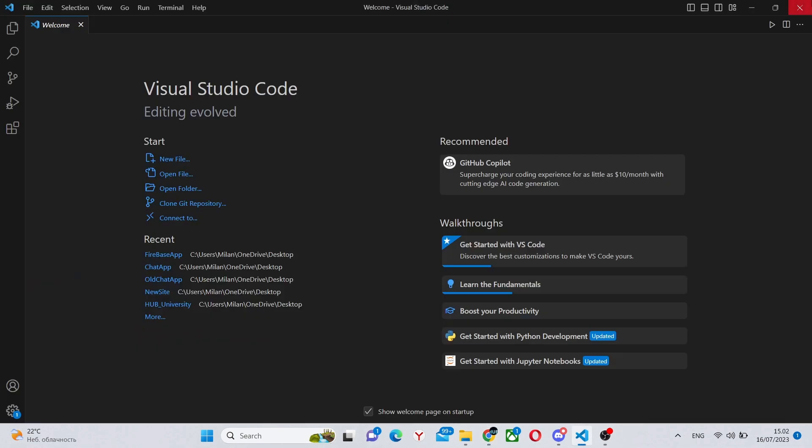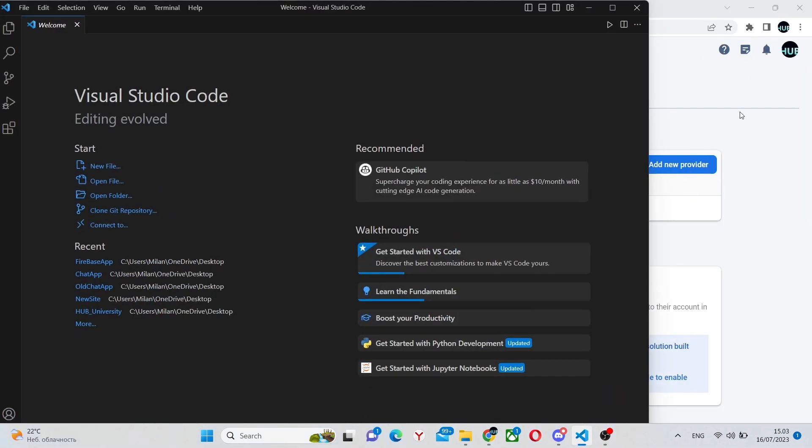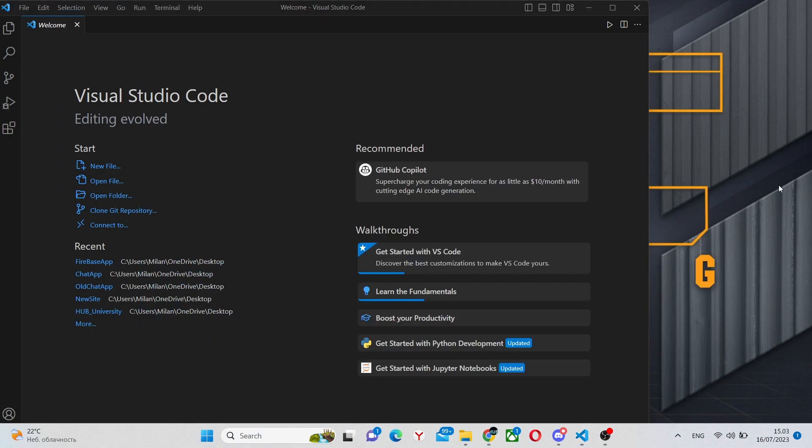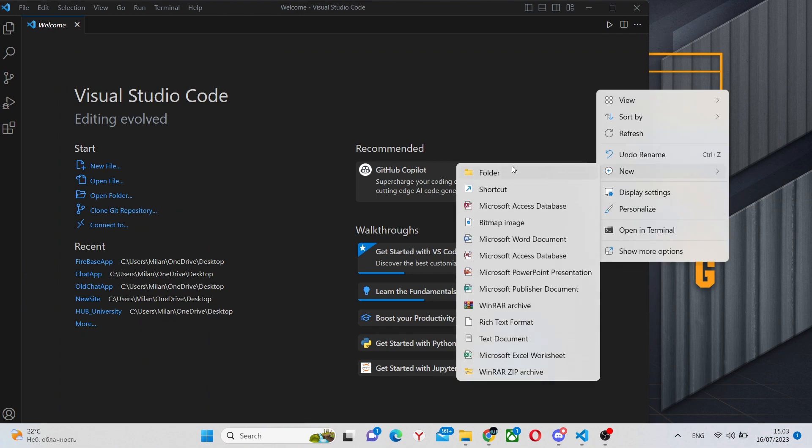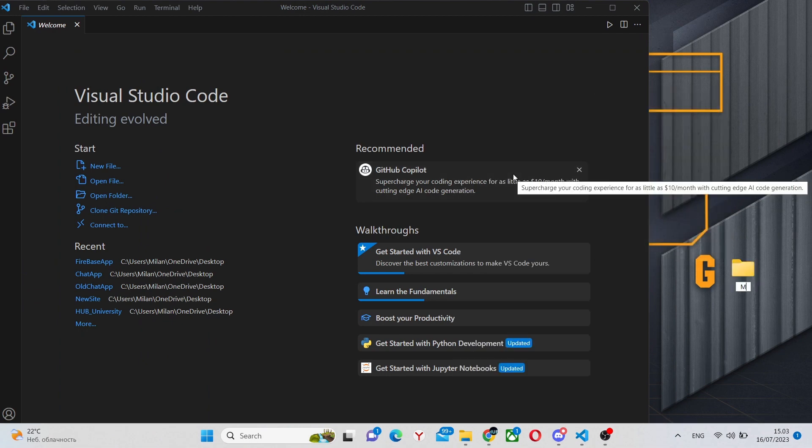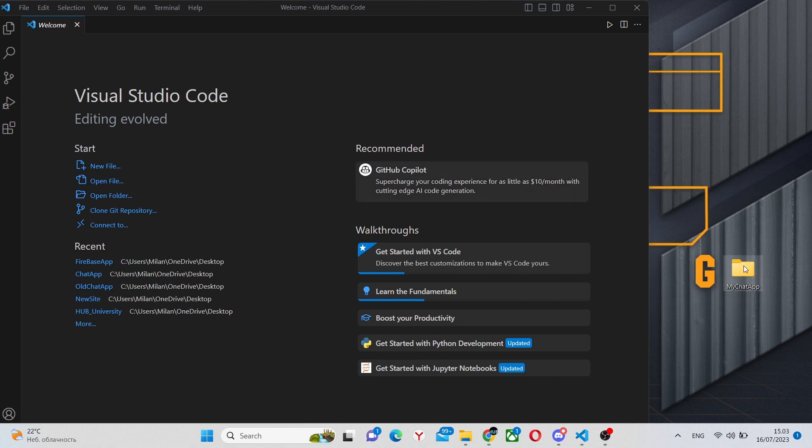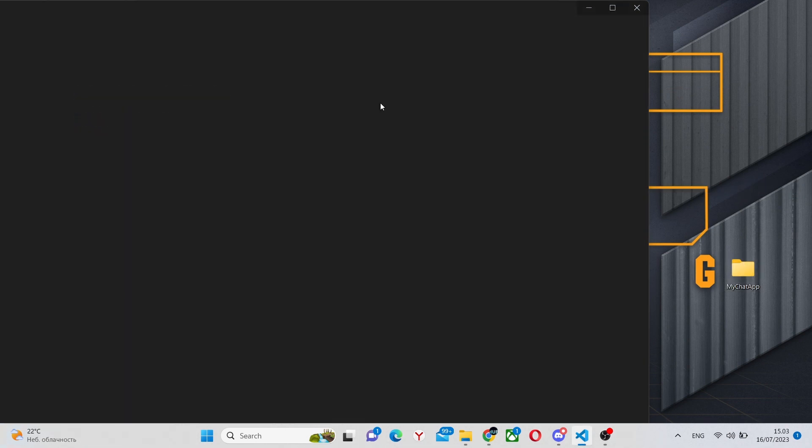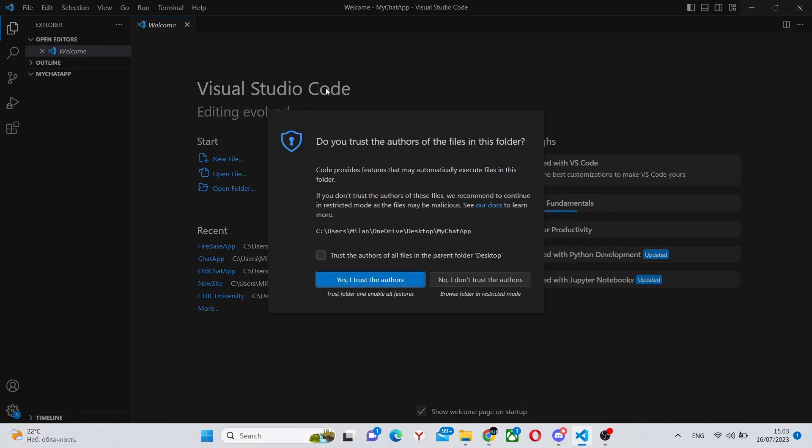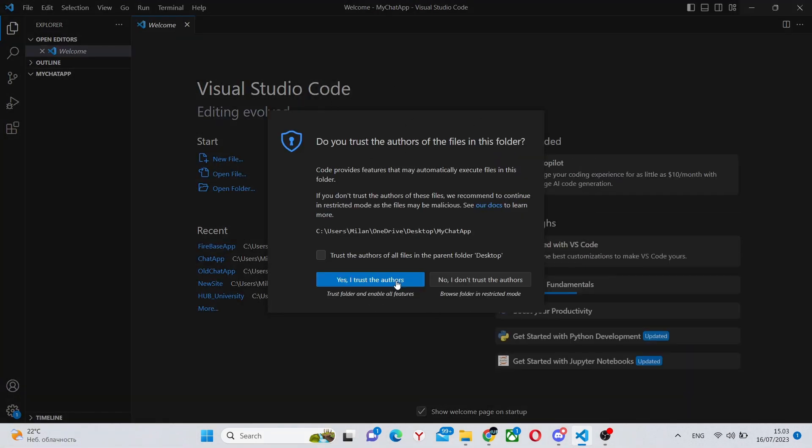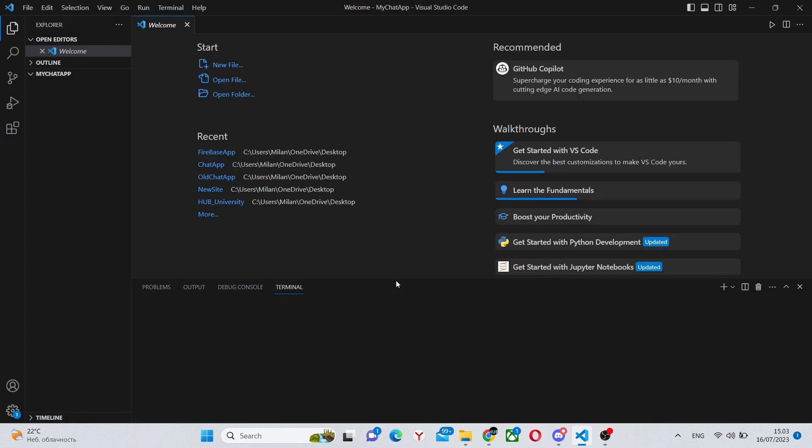Finally you can go to your Visual Studio Code to finish setting up your project. In here you can create a new folder in your desktop and drag it into your Visual Studio Code.